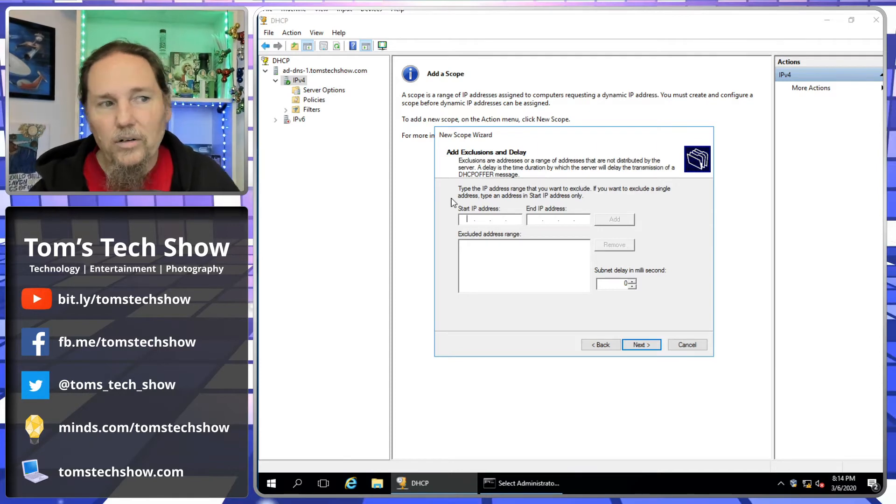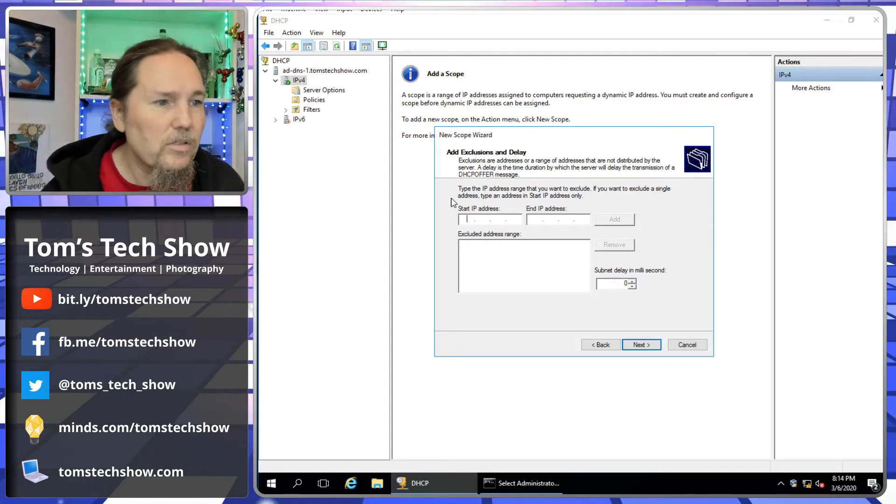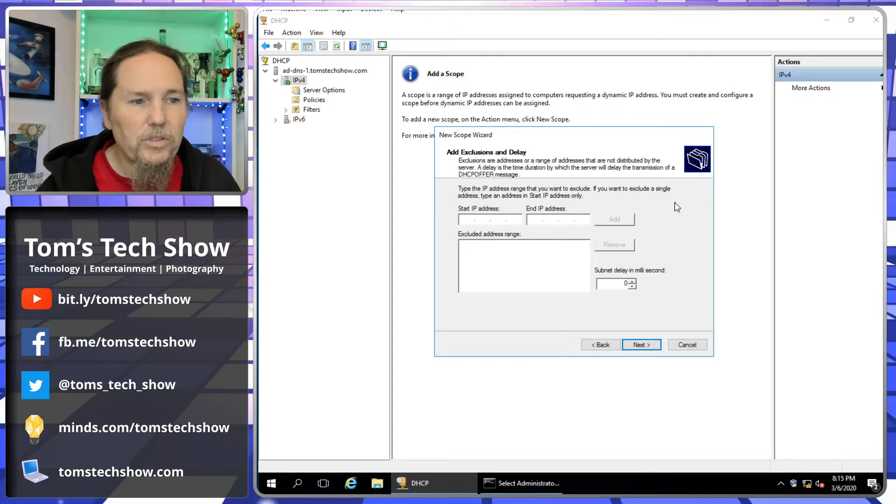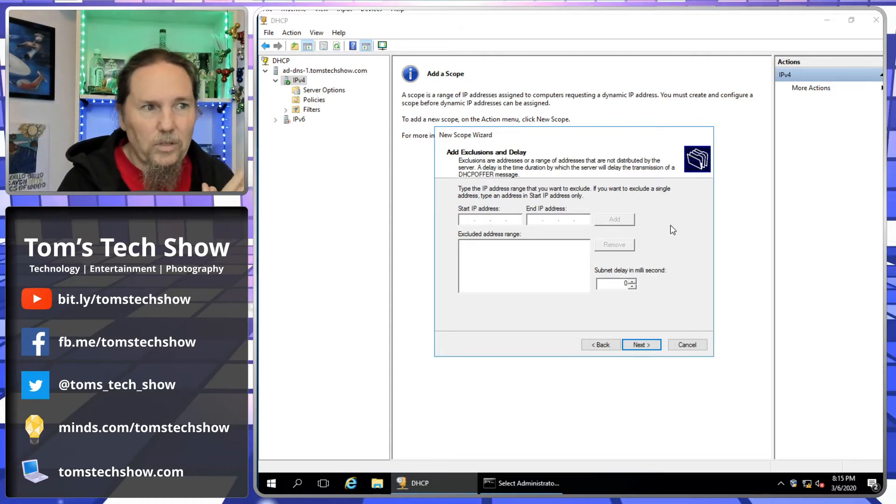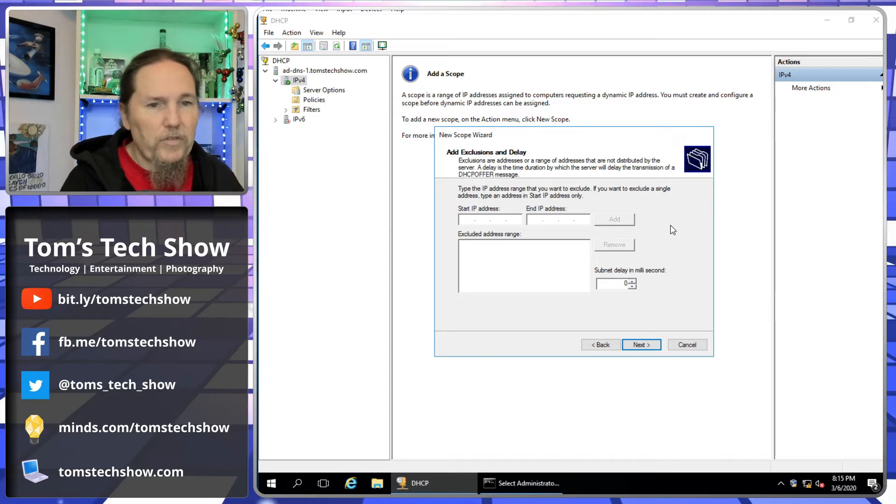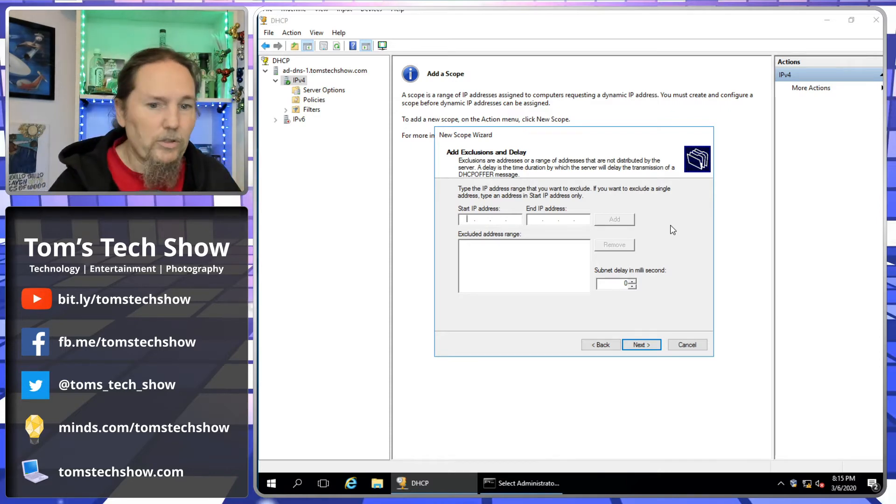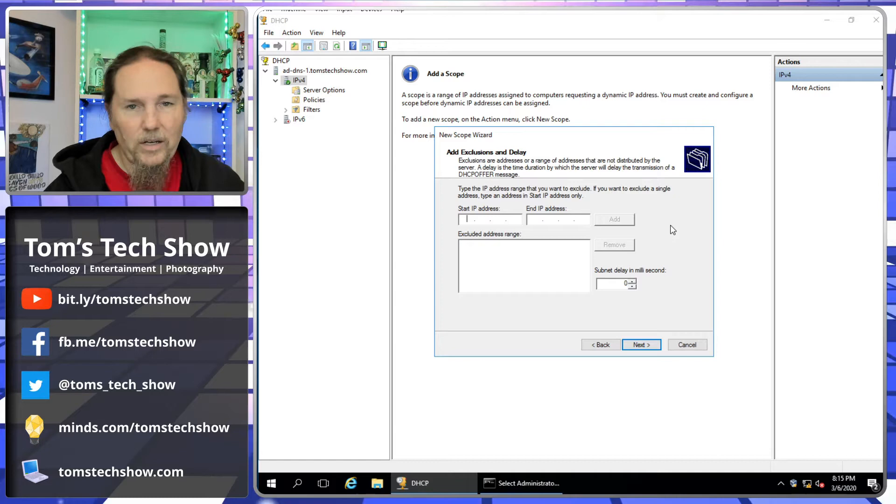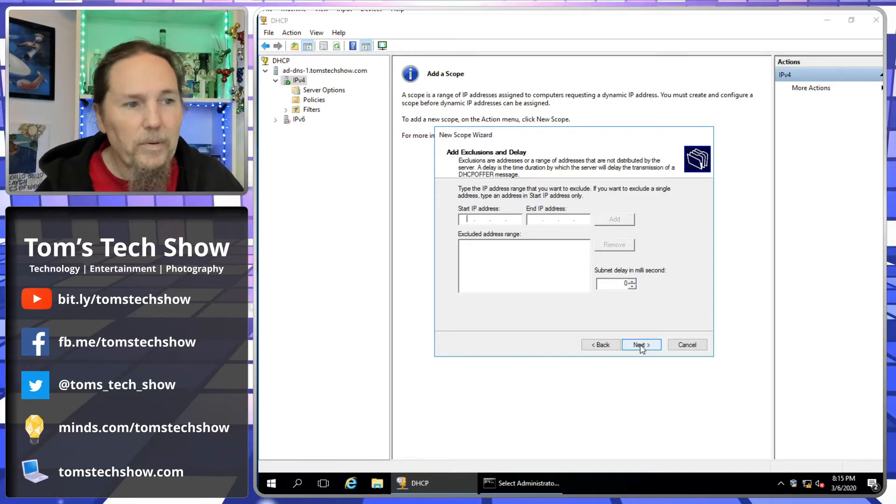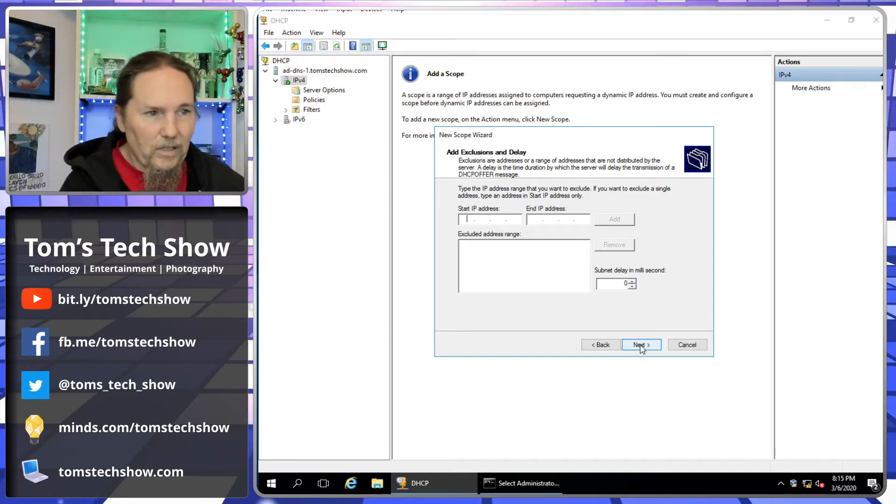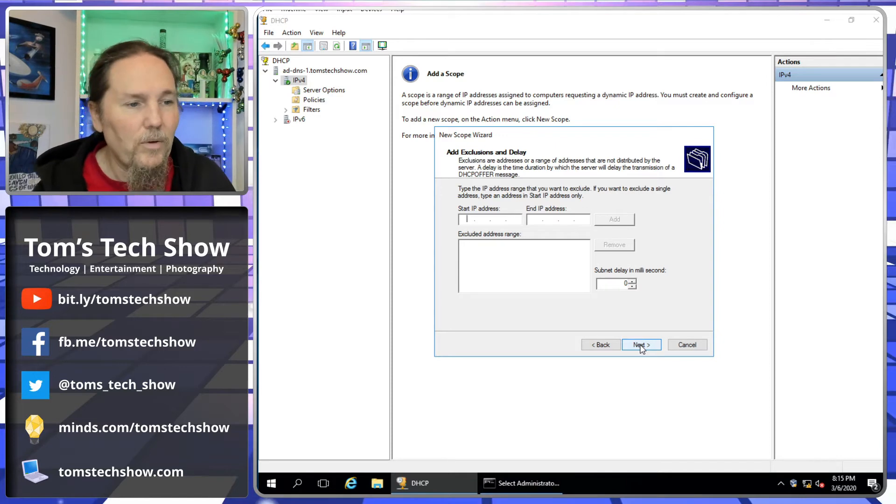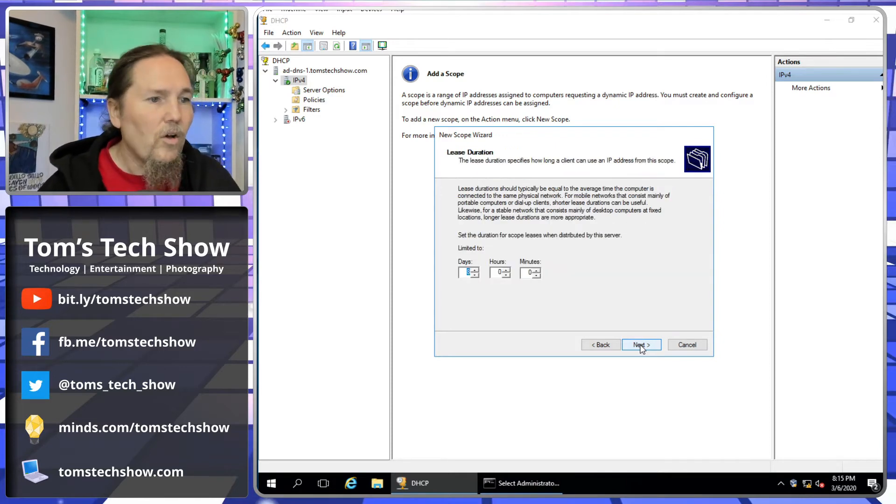The next thing in our wizard here is add exclusions. If I want to exclude any IP addresses, if I was going from 50 to 150 and I wanted to exclude like 100 to 110, then I would add those here. Typically we're not doing this unless we're trying to fit all this in other systems that are on a network, which we're not doing right now.